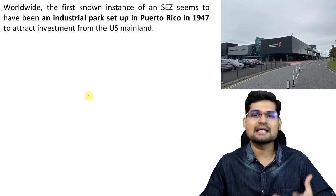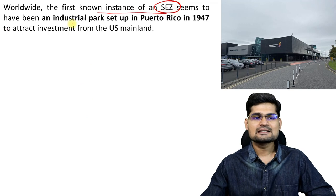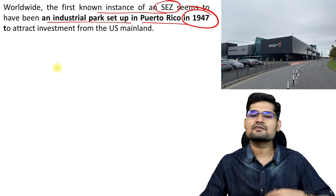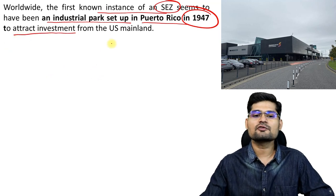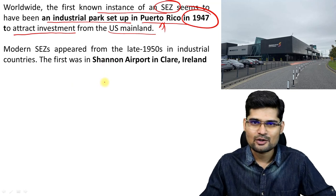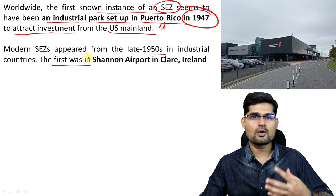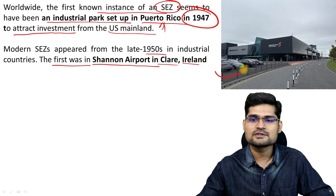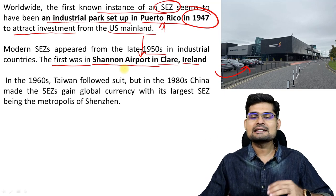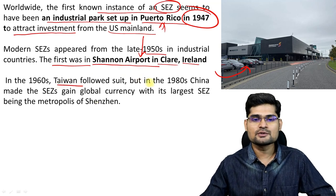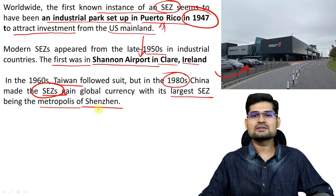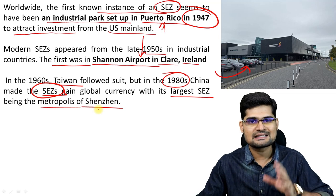Worldwide, the first known instance of a SEZ seems to have been an industrial park set up in Puerto Rico in 1947, just after World War II, where investment was sought from the US mainland. The first modern SEZ came at Shannon Airport in Clare, Ireland, with modern equipment and amenities. In late 1960s, countries like Taiwan also followed suit, and in the 1980s many SEZs were made — especially the largest SEZ, the metropolis of Shenzhen.